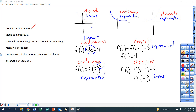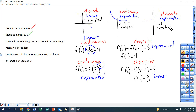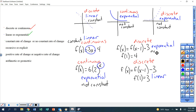Next category: constant rate of change or no constant. A straight line going up or down by the same amount is a constant rate of change. If you have a curved line, that's not constant. A linear equation is going to be constant. An exponential equation is not a constant rate of change — it changes by a little bit and then a lot.